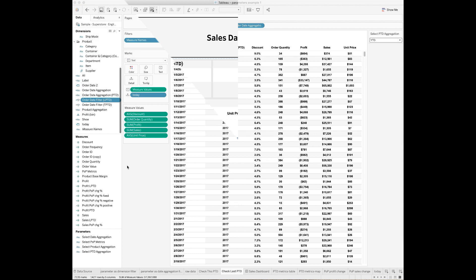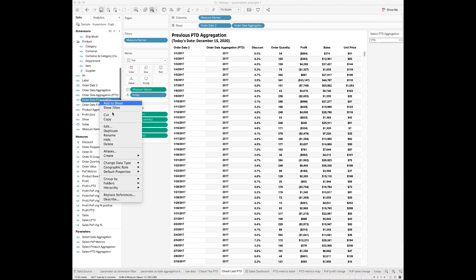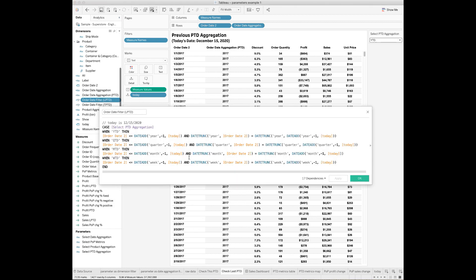Go to your sheet and create a new calculated field. I call this field 'Order Date Filter for Last Period to Date.' In the calculation, I want to restrict the order dates to show the last period-to-date values only.